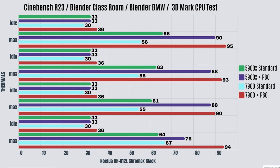So the 5900X with PBO enabled—it did reach up to 190 watts during this test. The maxes are very high, but what I will say is it did not thermal throttle during the tests. For Cinebench R23, the idles are 33 Celsius with a max of 90. Blender Classroom, idles 33 Celsius with a max of 88. Blender BMW, idles 33 Celsius with a max of 88. And 3D Mark CPU test, idles 33 Celsius with a max of 76.